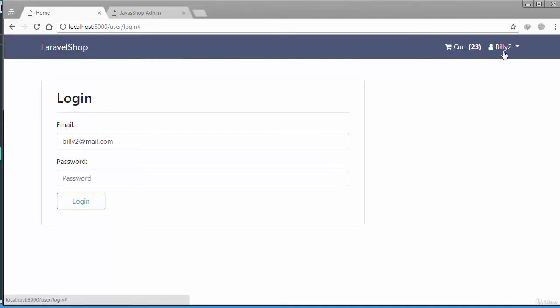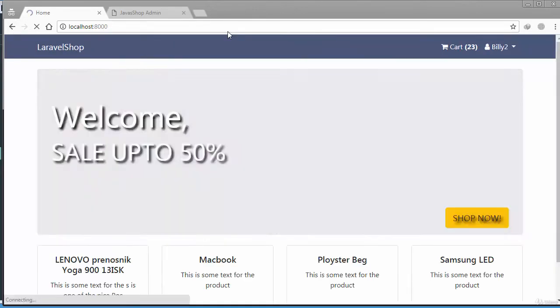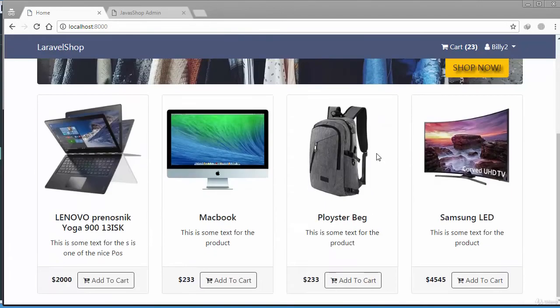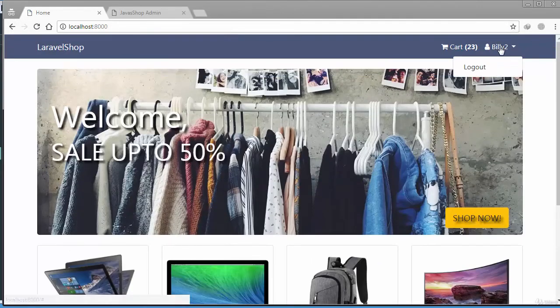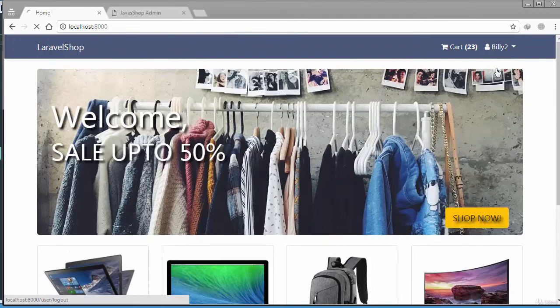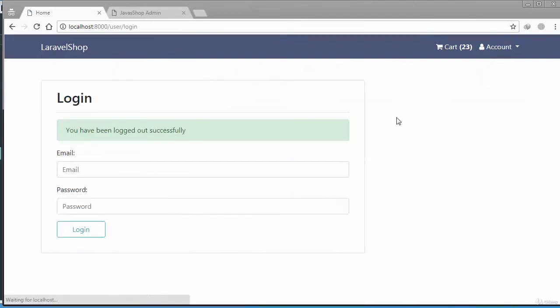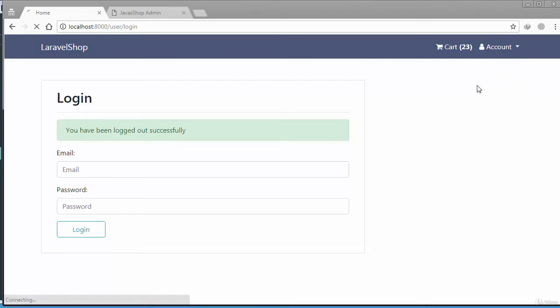For example our home page. If you just click on logout button, there we go, you have been logged out successfully.